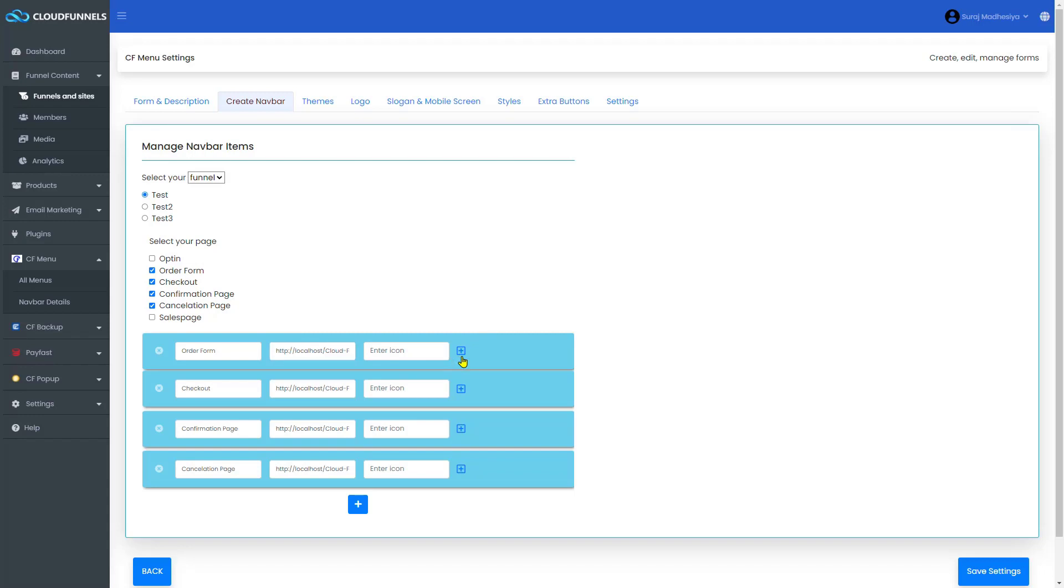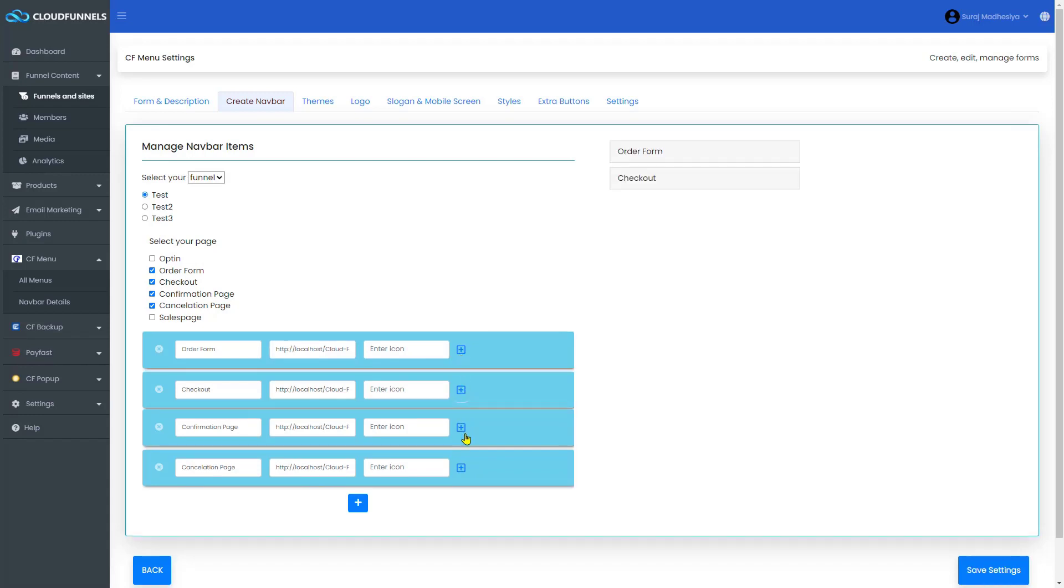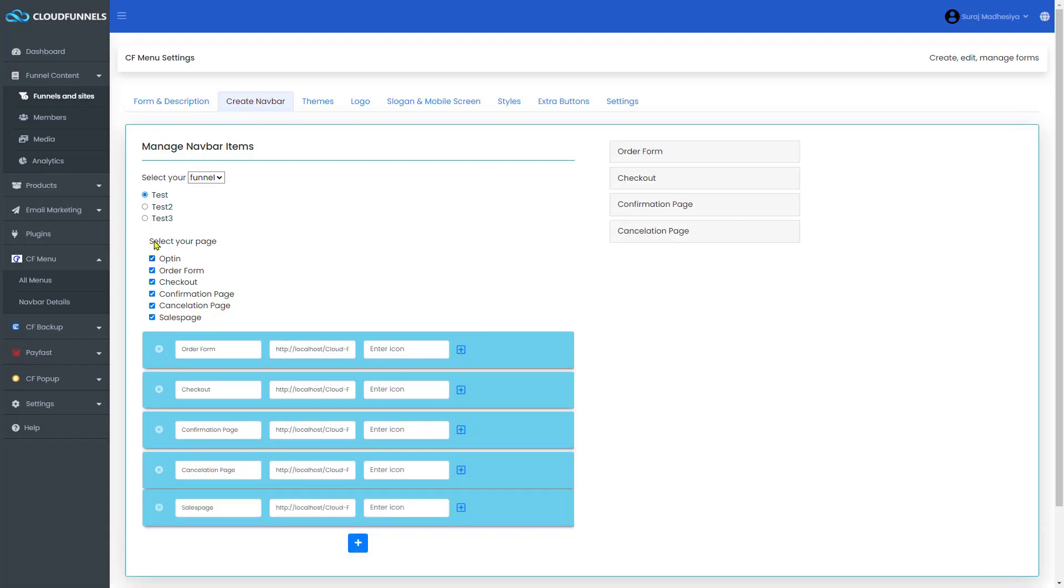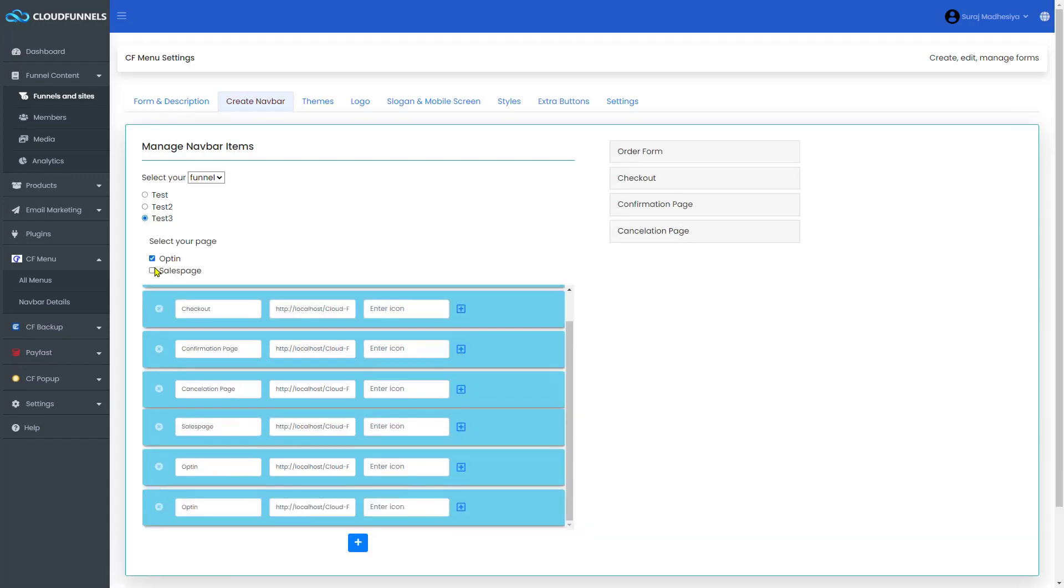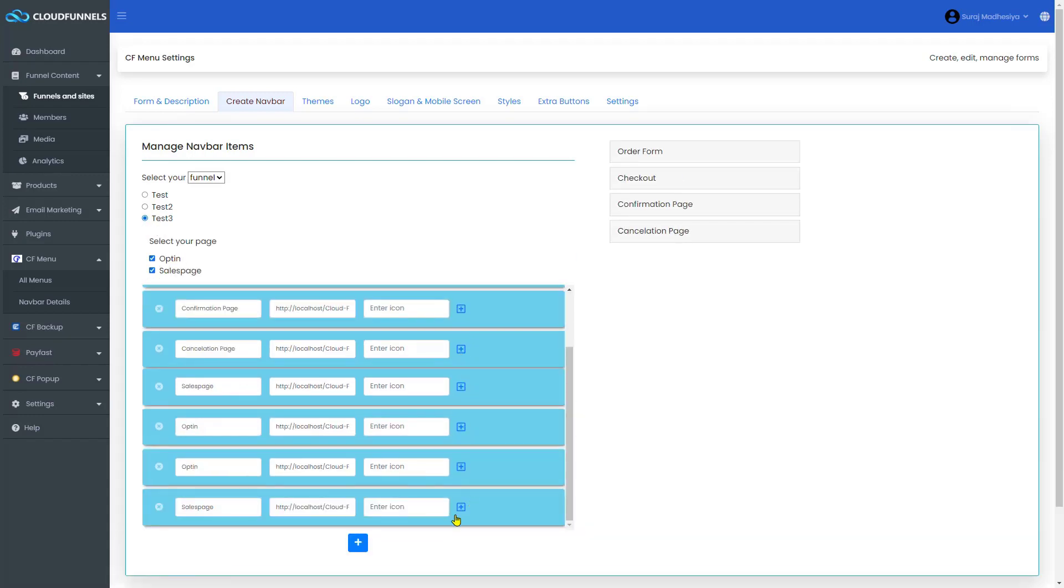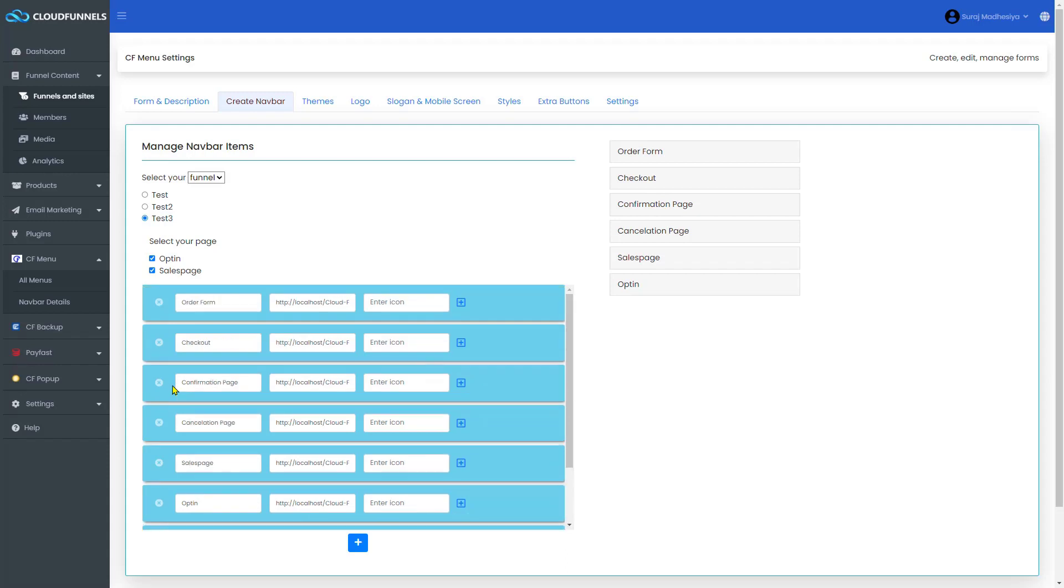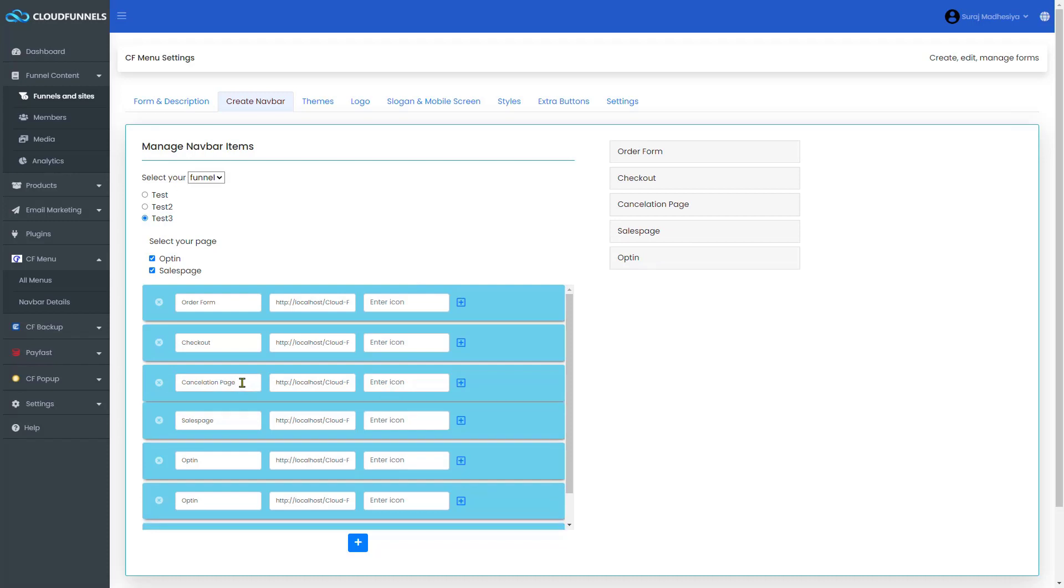When you're done editing, click on the plus icon to add it here. If you want to remove one, click here. If you want to change the name, edit it from here. Then click on the plus icon to add it.